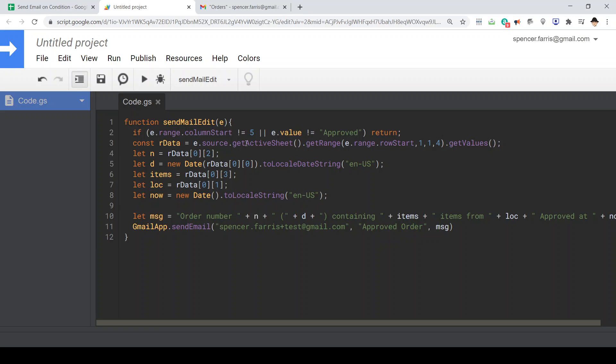Here's the code we're looking at. Like most of our edit triggers, we start by making sure the edit occurred at the correct column and that the value is correct. So anytime an edit is made on column five, which is E, and making sure that the word is approved, the edit is approved, then it's going to run the rest of the code.